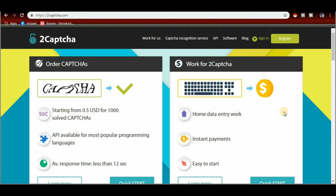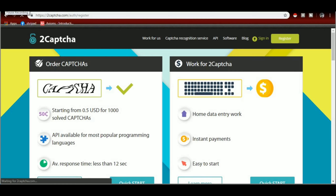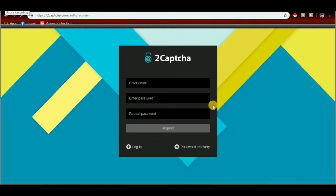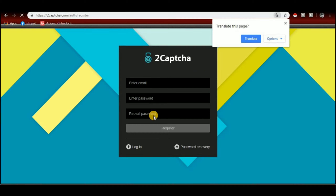Now, if you want to register, you can register. Let's click the button. Here, you can open the page. You have to fill in your email, password, and confirm the same password.